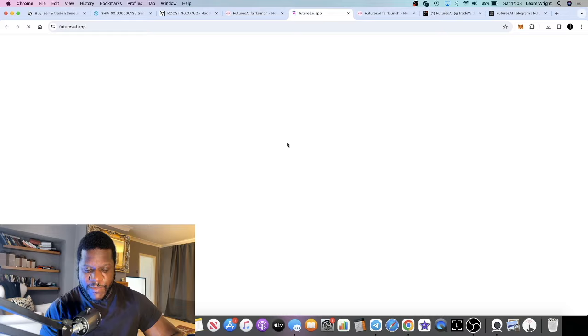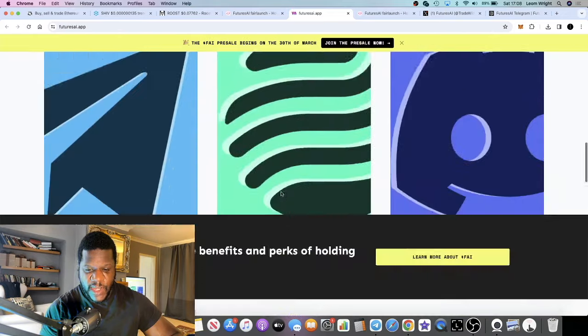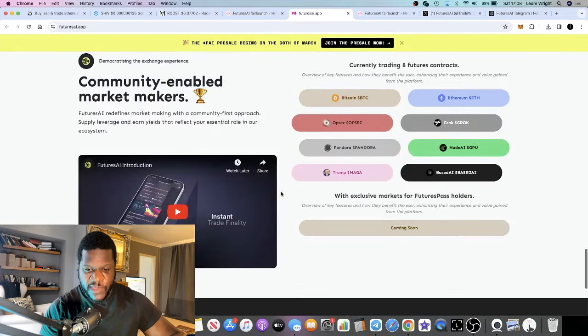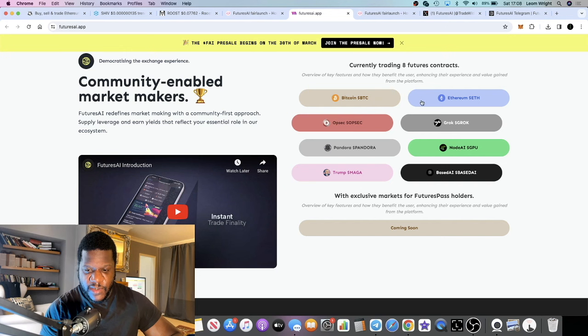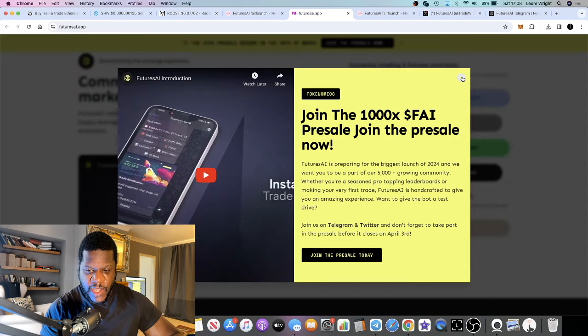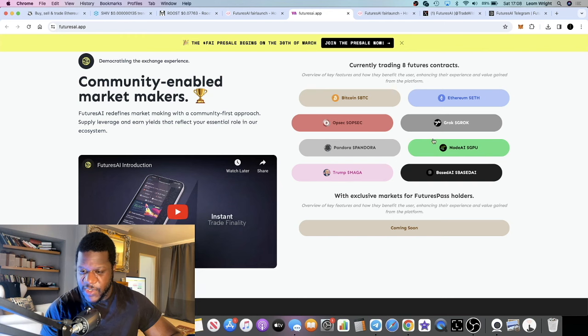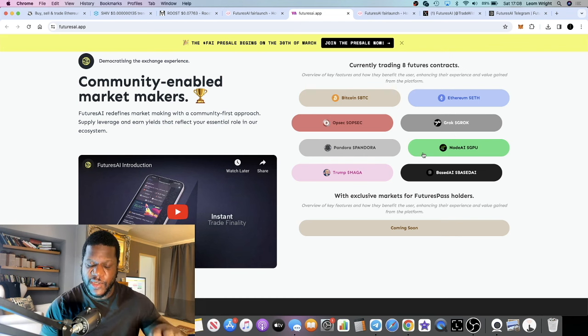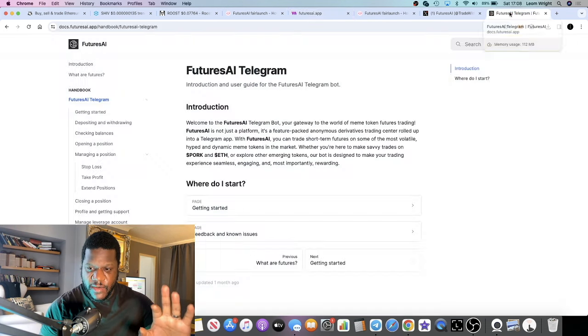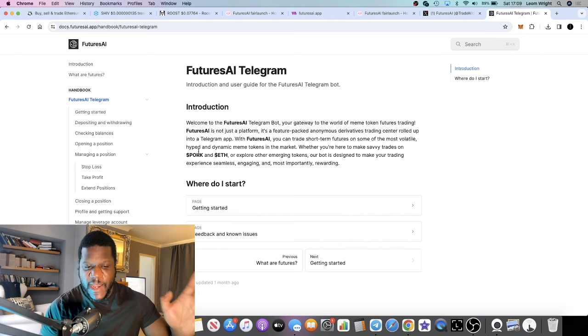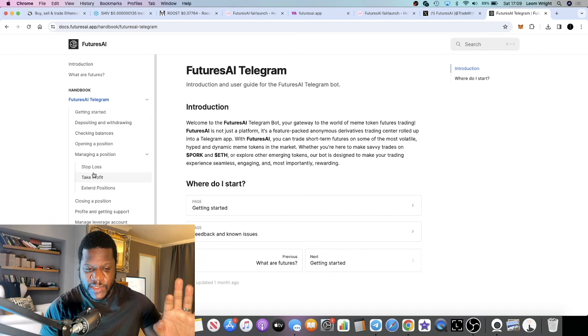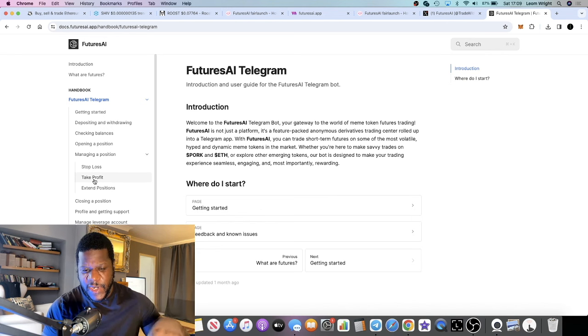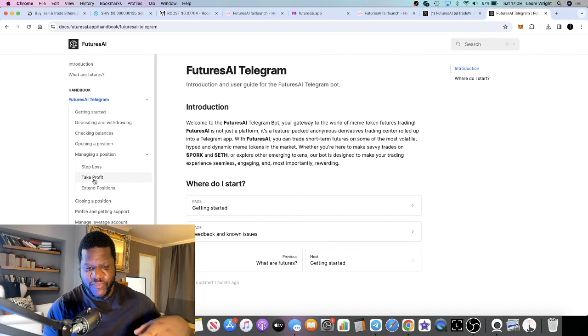I guess they're just directing that at the meme coin market because it's going to be a lot of new people coming into the market that are only going to be trading memes. If you go to the website, on the website they don't just have memes. If we scroll down, you can see like Bitcoin, OpSec, which is one that I'm bullish on, Based AI, Trump which is the meme coin, Grok meme coin. So it's not just memes, let me just clarify that. You can trade various tokens on their dapp.